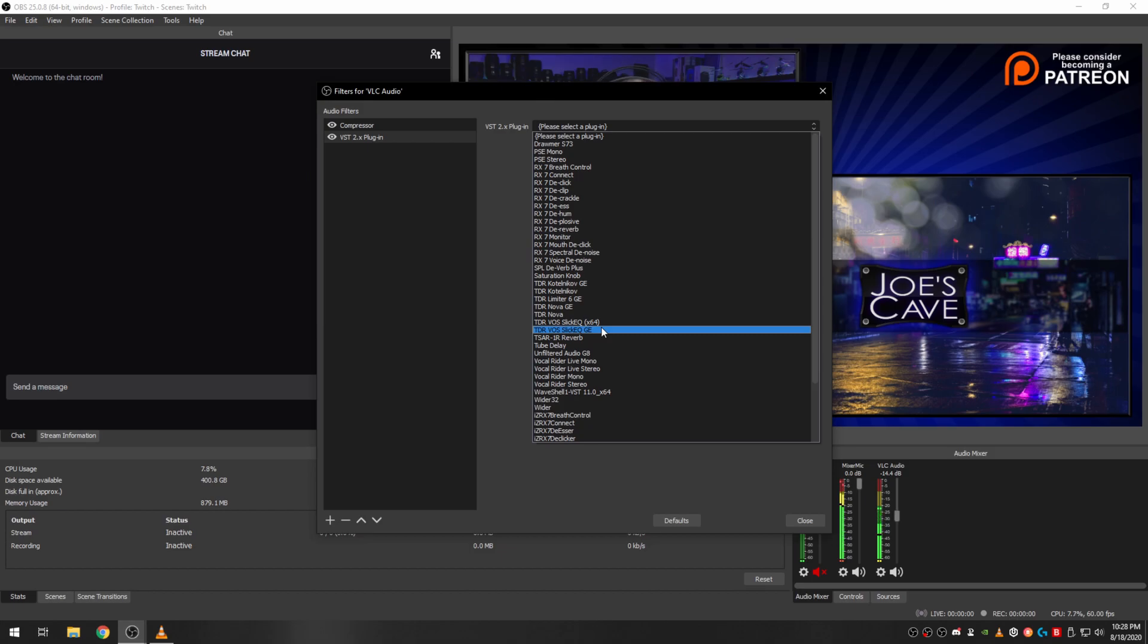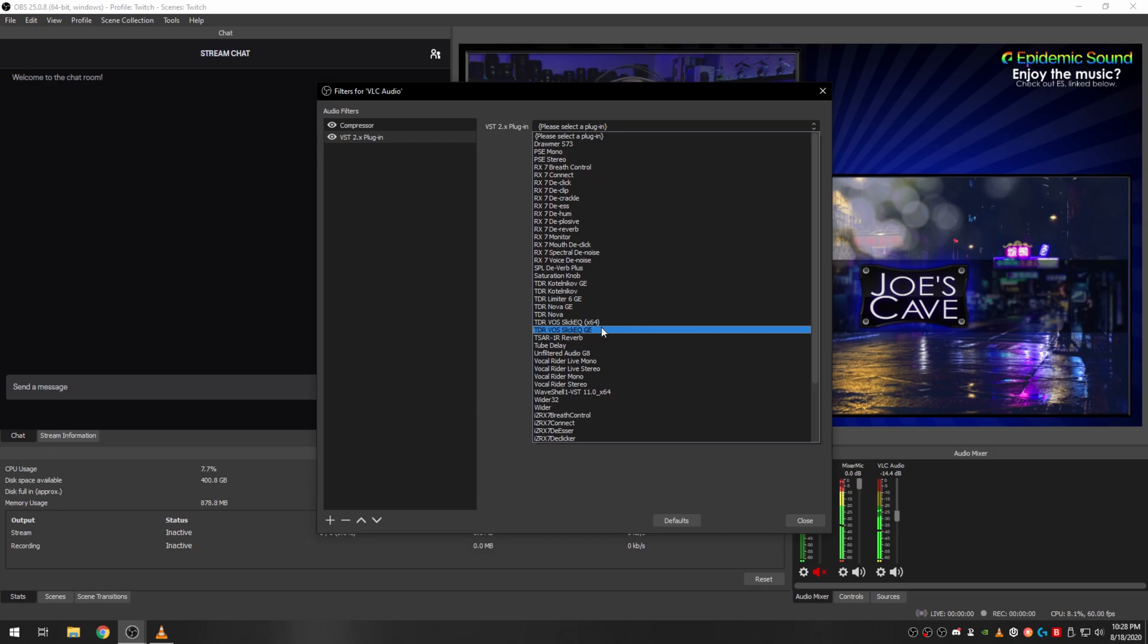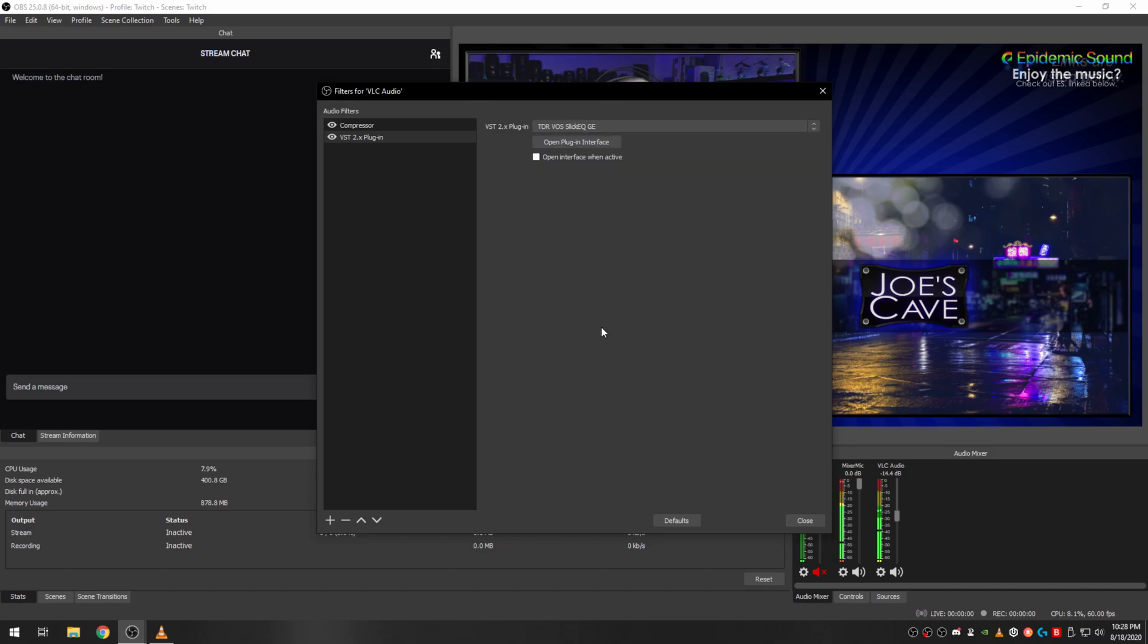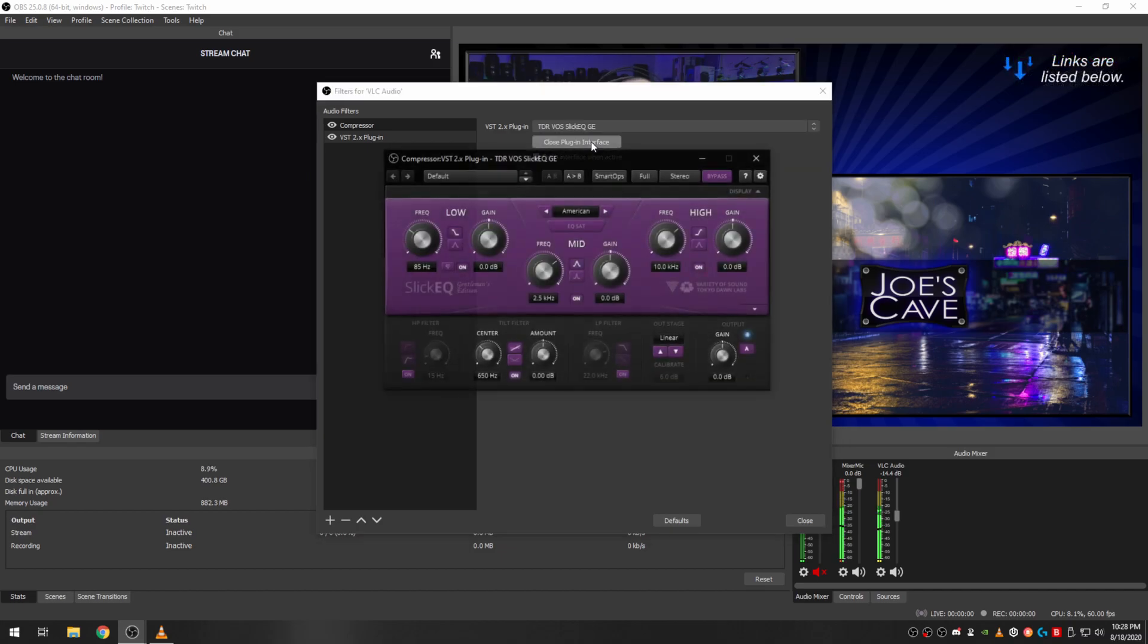So I want to use Gentleman's Edition just because it has a little visualizer I can show you what's going on, but the free version doesn't, that's the only difference. So let's open up the plugin here.